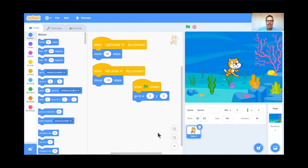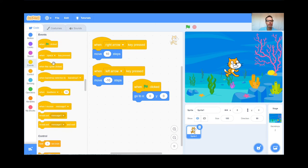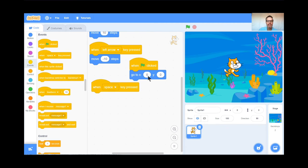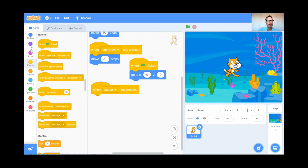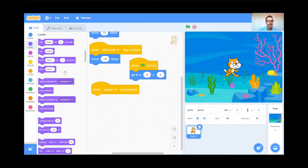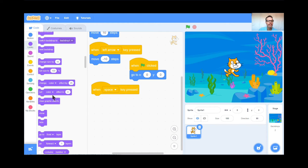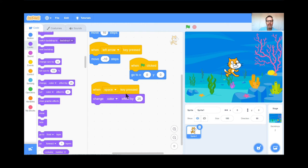Welcome back. Now we're going to do something really silly with the cat — I think you're going to enjoy this one. I'm going to go to the Events button and grab When Space Key is Pressed, and leave it as Space Key. I'm going to make the cat change its color effect. I'll go to the Looks button and scroll down to Change Color Effect and put it right there. When I hit the Space Key, the cat is going to change his color effect. Let's see what happens. Perfect — it's changing color.